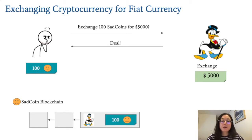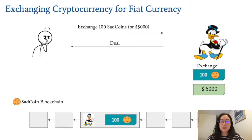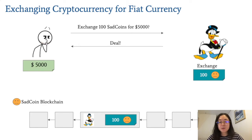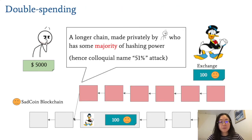Now, the potential thief puts on the blockchain a transaction that gives his 100 SAG coins to the exchange. Seeing this, the exchange gives $5,000 to the potential thief. Now, at this point, if the trade were honest, then this is supposed to be over. But in the case of double spending, our thief is able to obtain a majority of power in SAG coin, hence the name 51% attack.